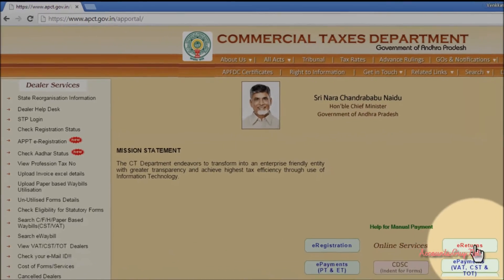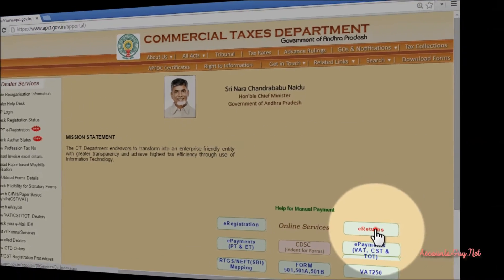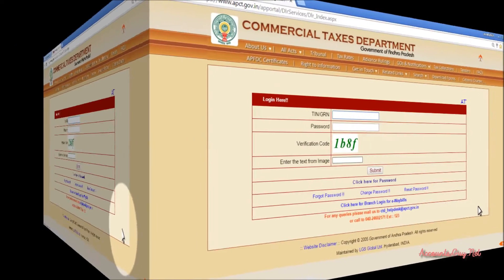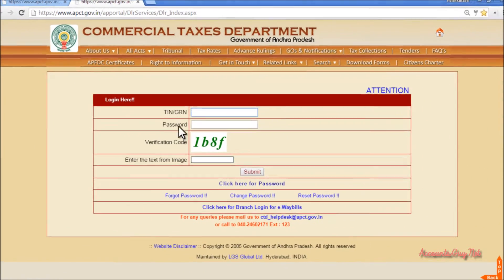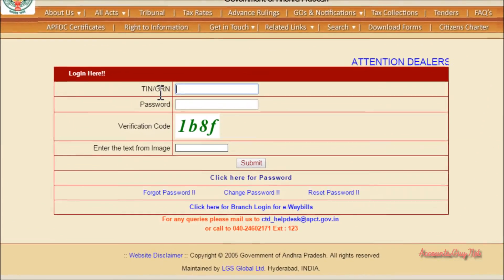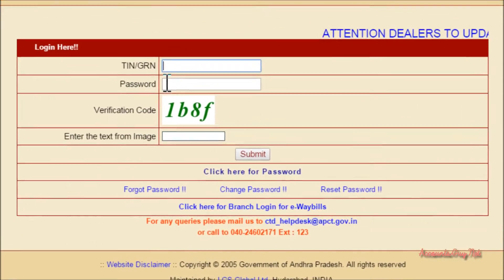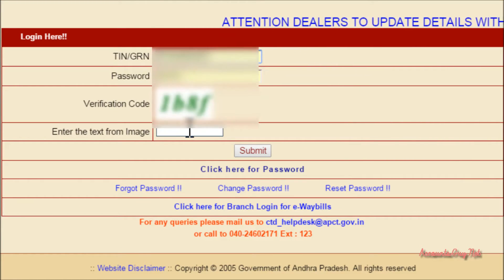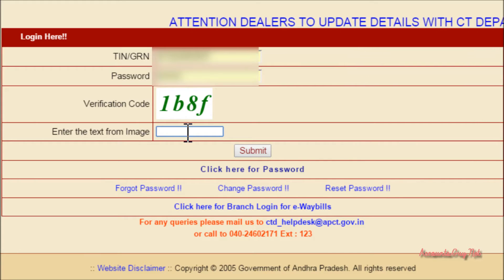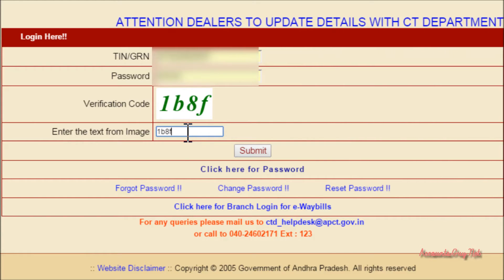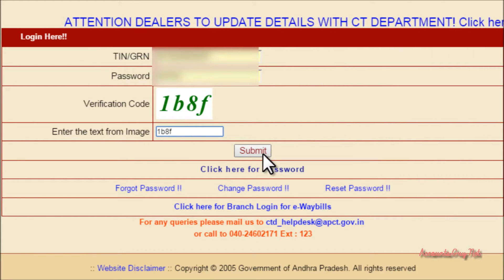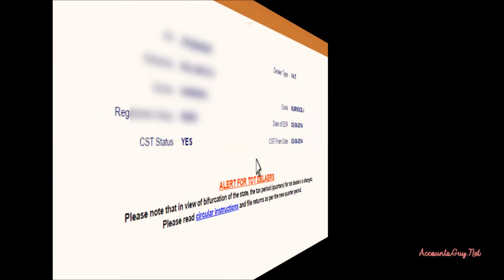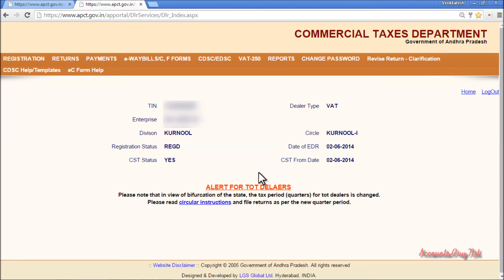In the website you can see the e-returns link over here. Just click on e-returns. On the login screen you have to provide your 11DCT number and password that you get from the CTO office, and after that enter the verification code and click on the submit button. Now you have logged into your AP commercial tax department website account.